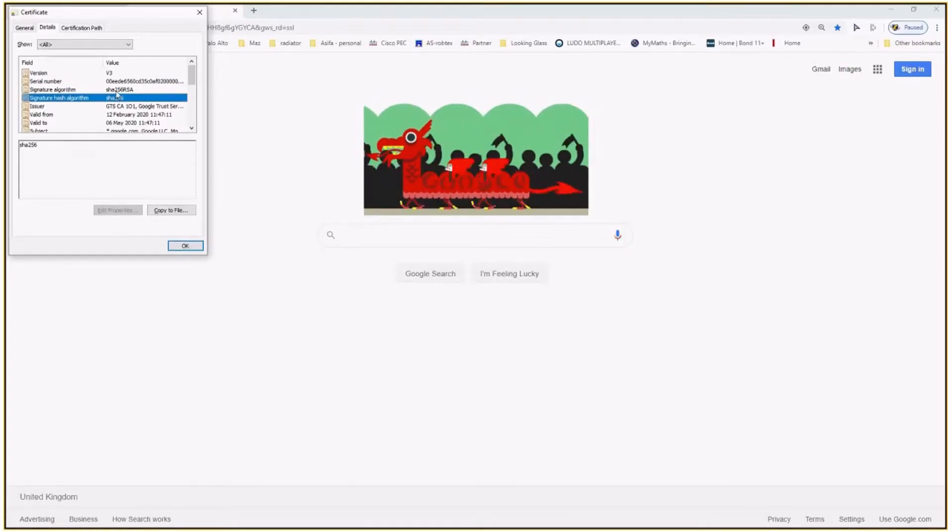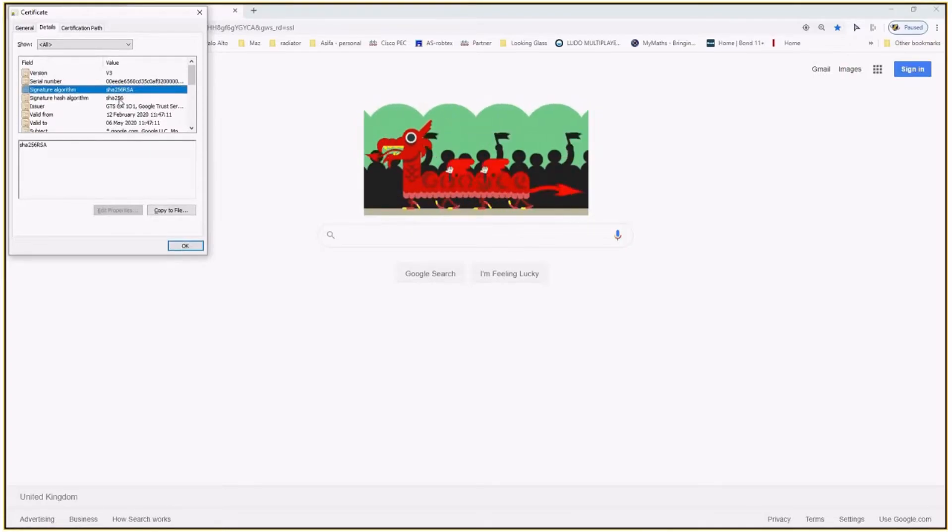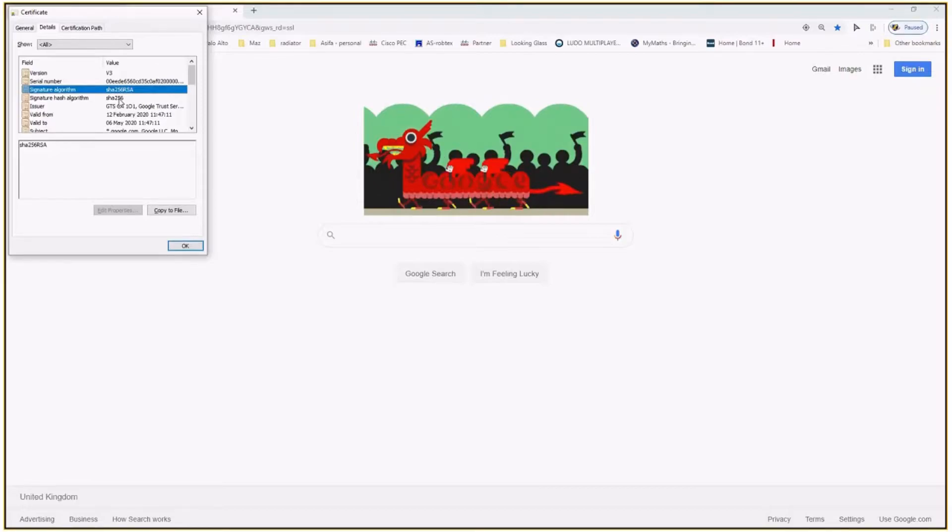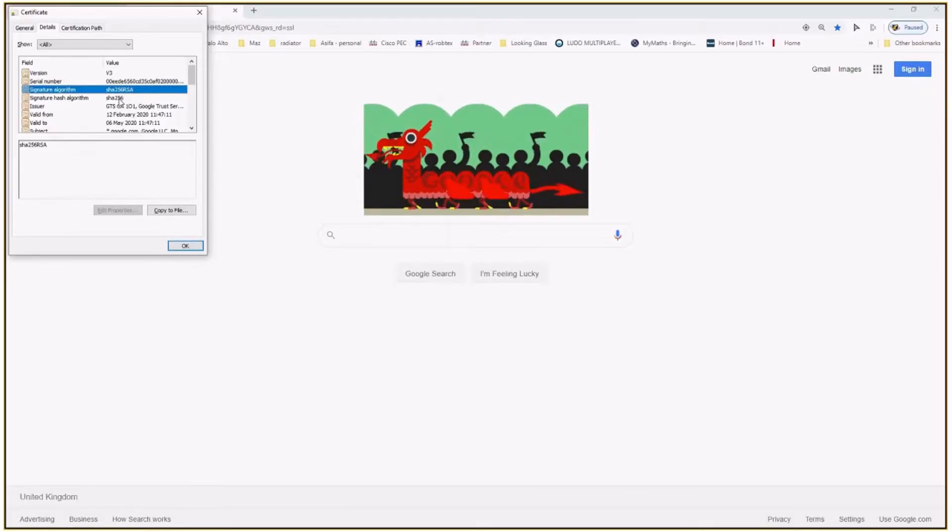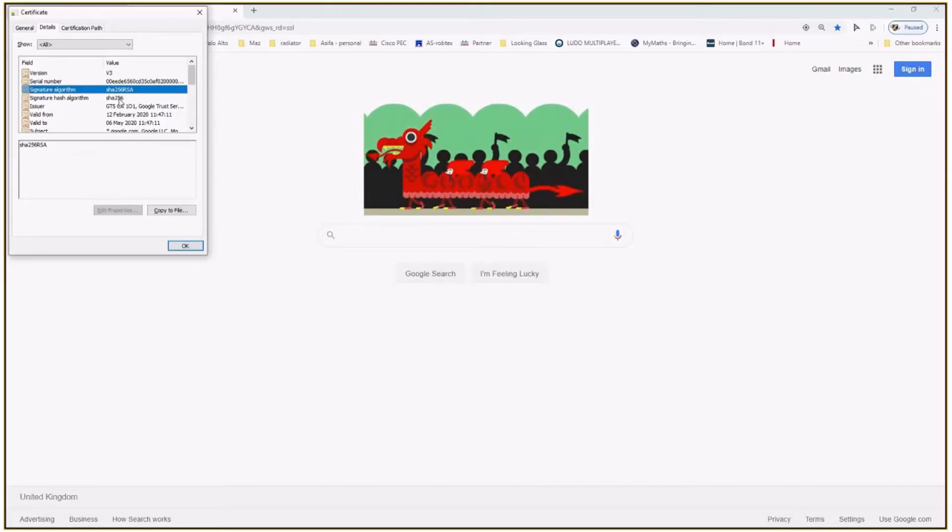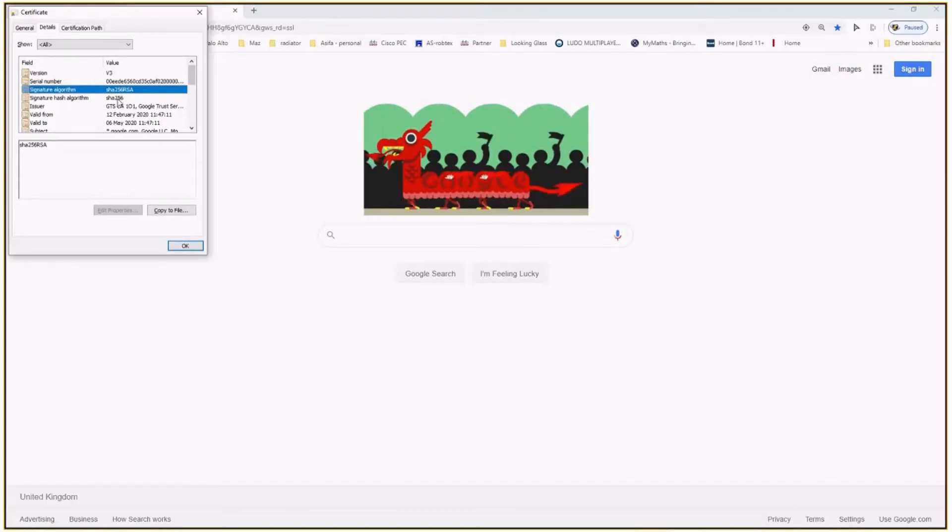Anybody knows about SHA? Does it provide authenticity? Does it provide integrity? Does it provide encryption? Integrity. Integrity. Thank you very much.